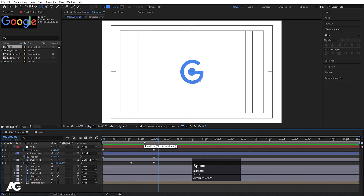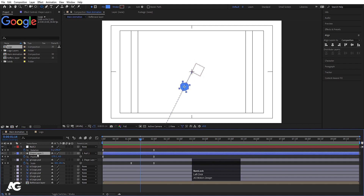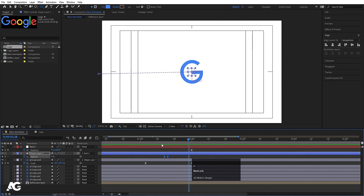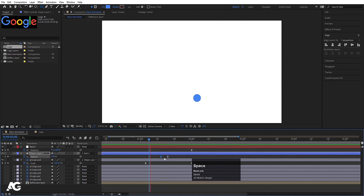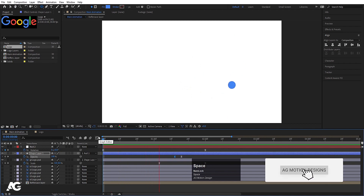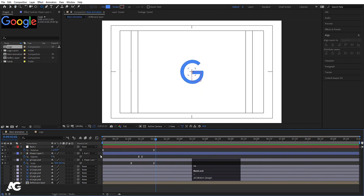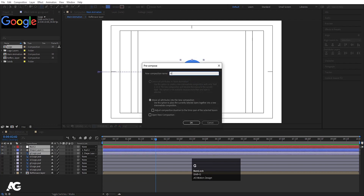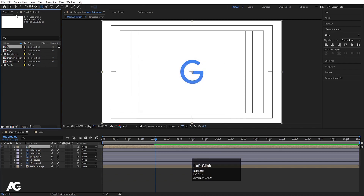When the G appears, select the shape layer, press T for opacity, create a keyframe, hit Page Down two times, and set opacity to zero. Select those keyframes and hit F9. You'll get a nice fade-out transition. Select all three layers, press Ctrl+Shift+C, name it 'G', and hit OK. In the project panel you'll now have this G composition.